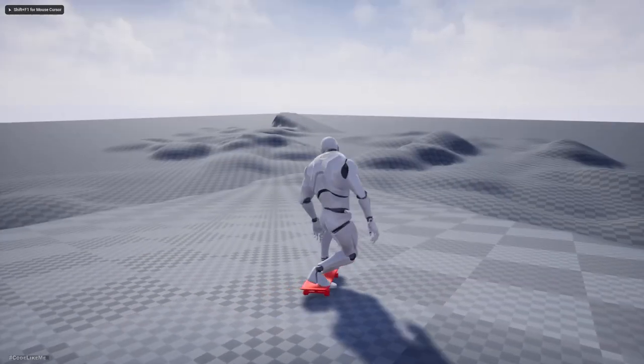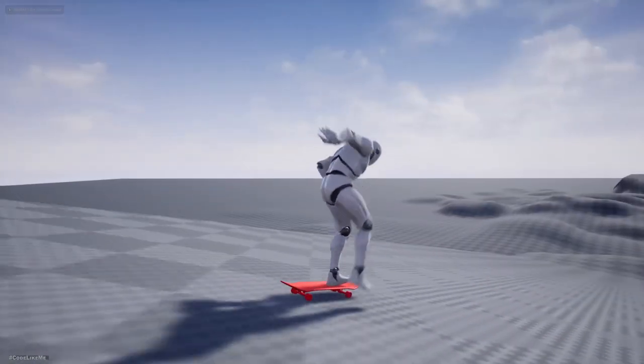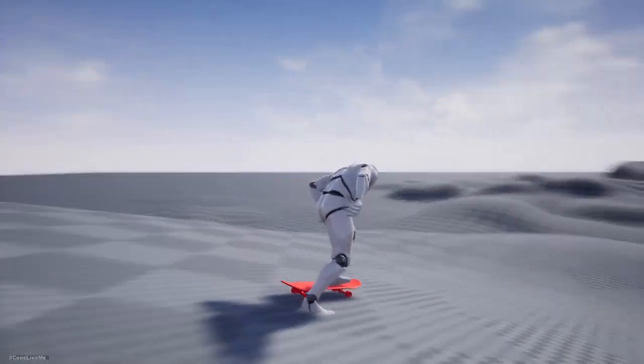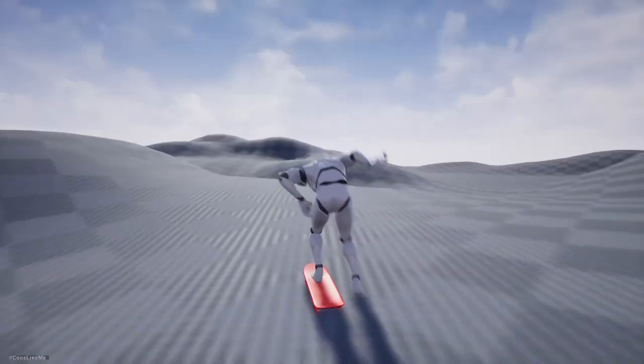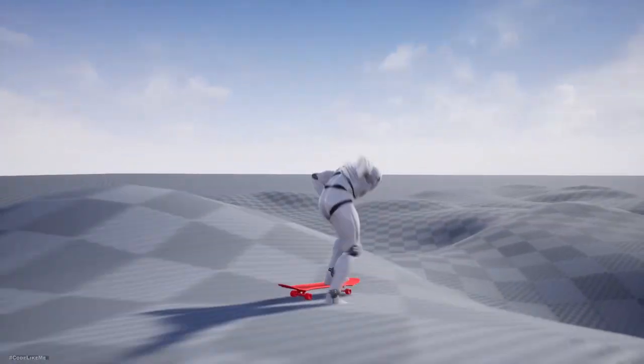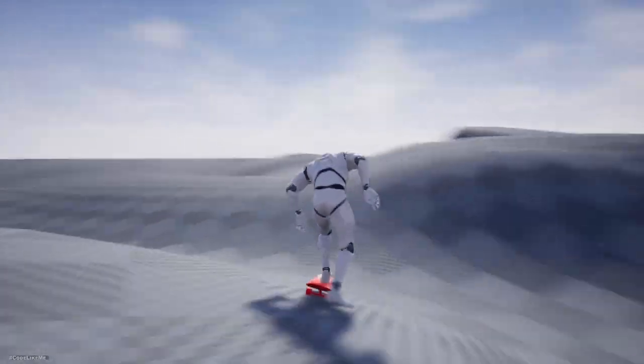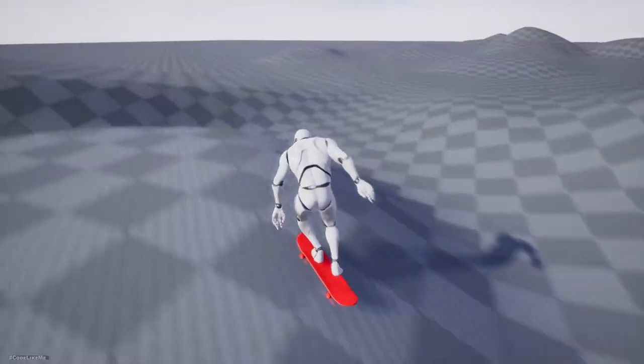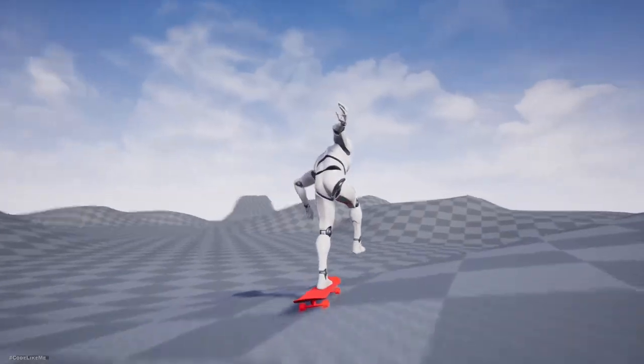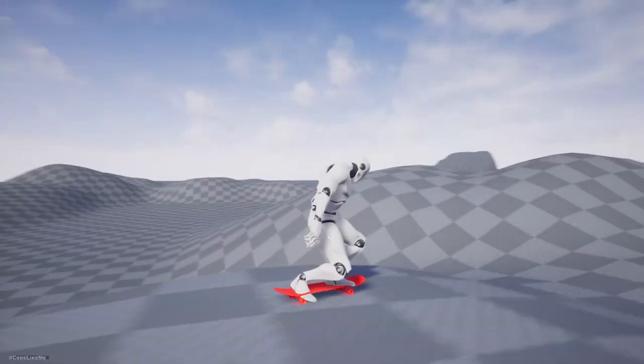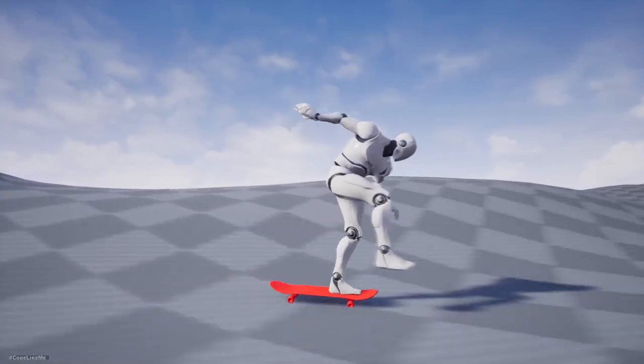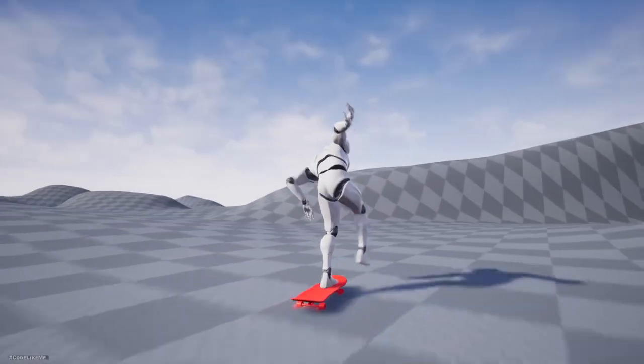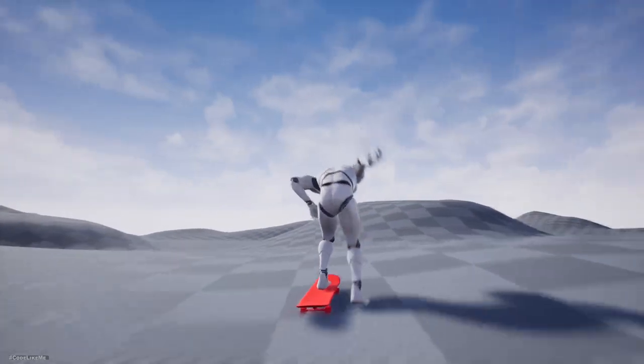Hello everyone, welcome back to another episode in Unreal Engine skateboarding system. Today I'm going to fix some of the issues we had in the last episode. For example, when I do this pushing action with the right foot, it tends to submerge on the ground and I'm going to fix that.